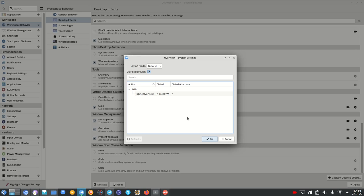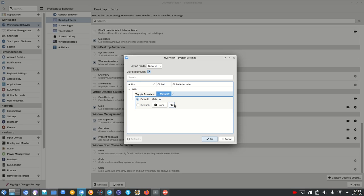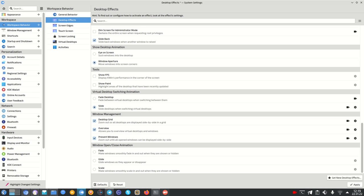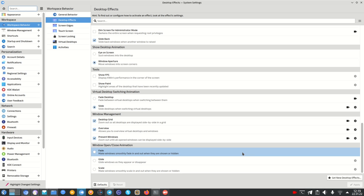So by default it's Meta W. You can change it to whatever you like under the global alternative if you want to set up something differently or you can even change it here. So let's go and jump into the overview.